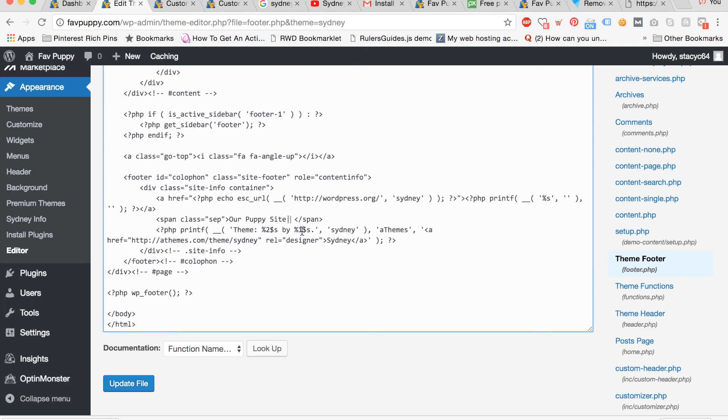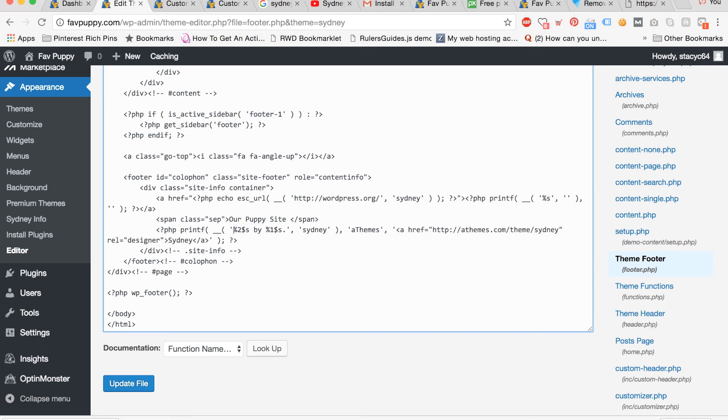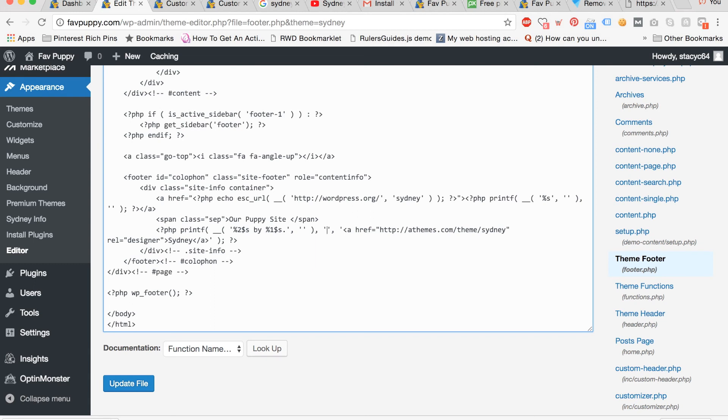Now delete the standing line there and put in what you want your text at the bottom of your site to say. So I'm putting in our puppy site. Now delete the theme colon. Delete Sydney and delete a themes.